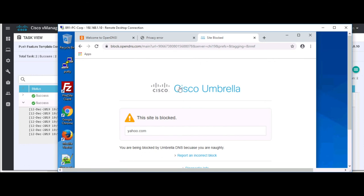Okay, see? So going to Yahoo.com gives us Cisco Umbrella block page, and then we can confirm that we are being blocked by Umbrella DNS because we are naughty.